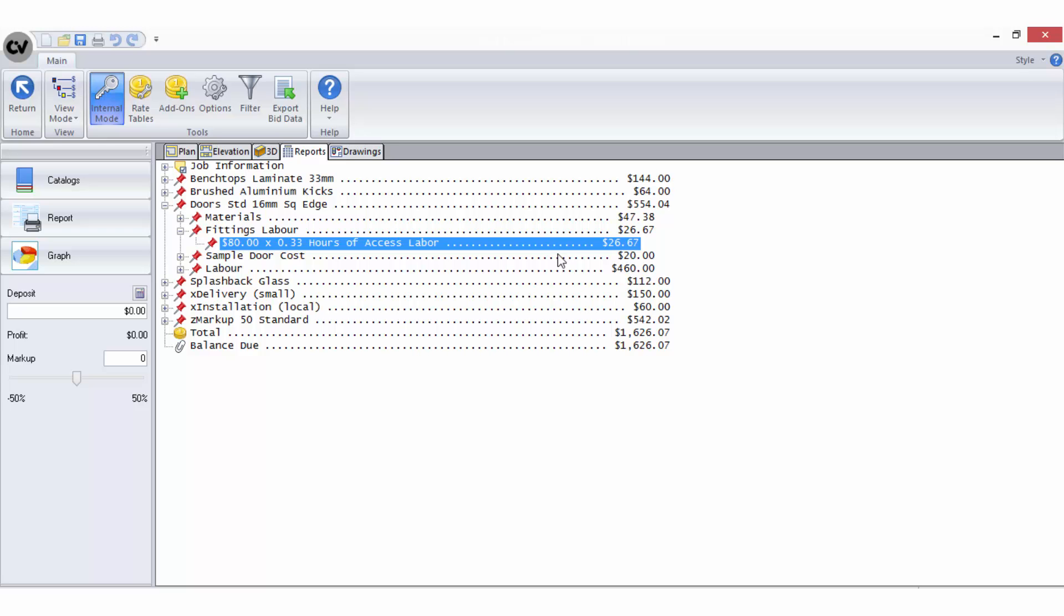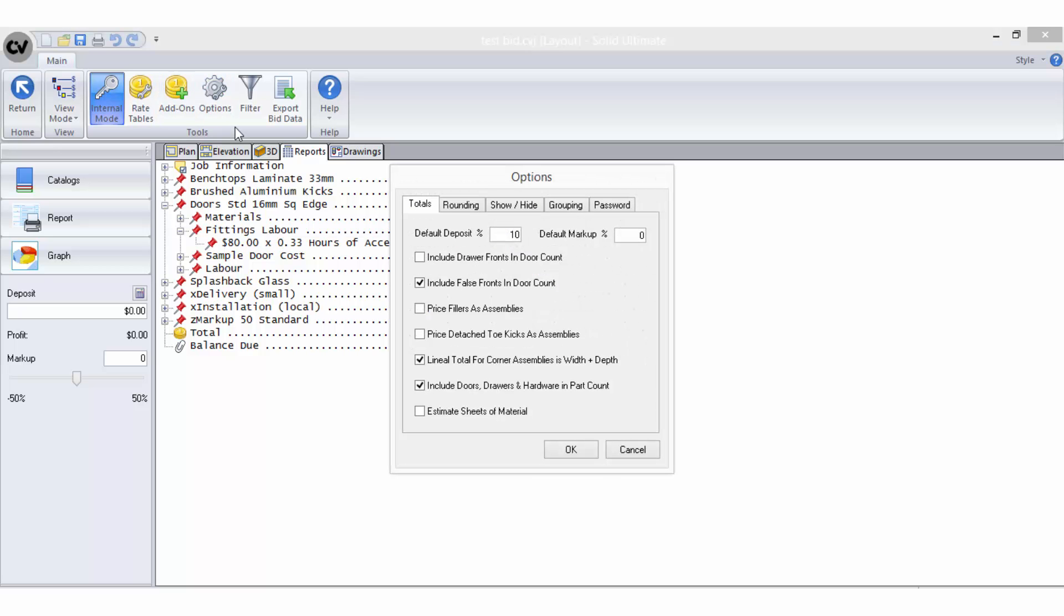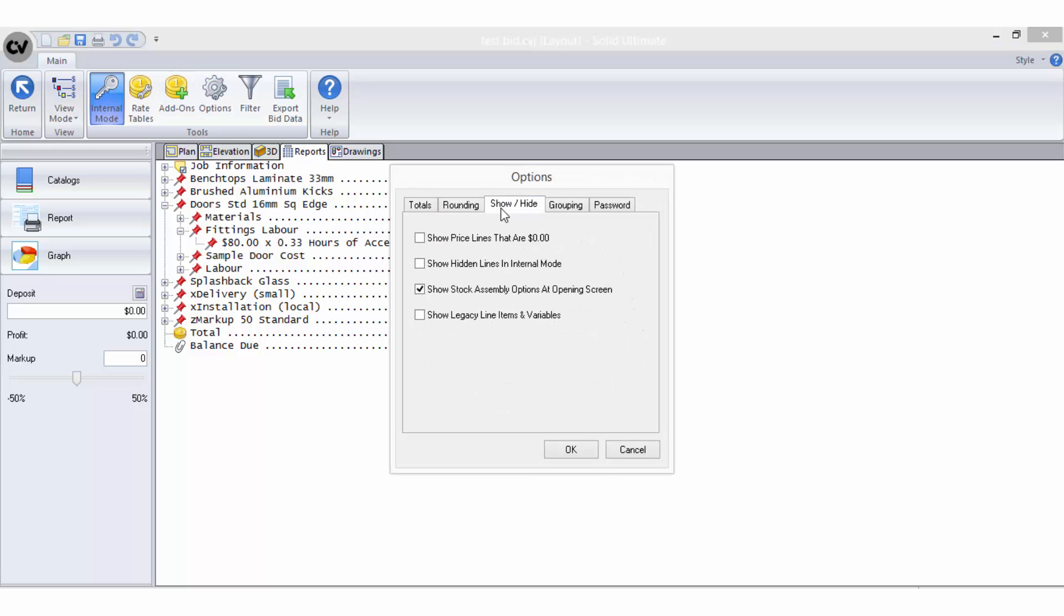If you have a job with no such objects in it, then the line will simply not calculate anything, or it may show a price of $0 if your options have been set up to display this.